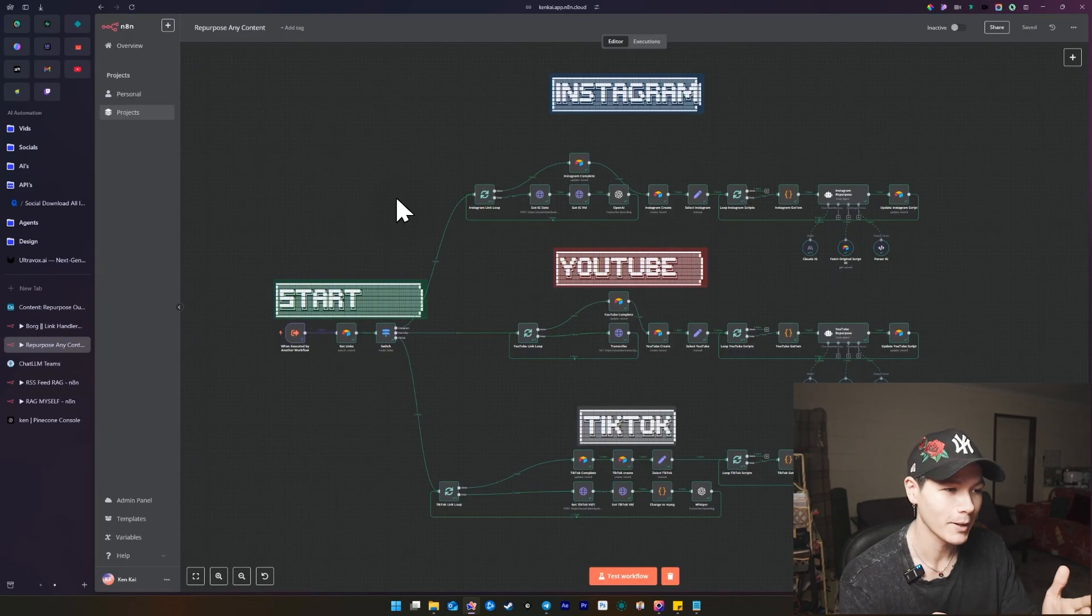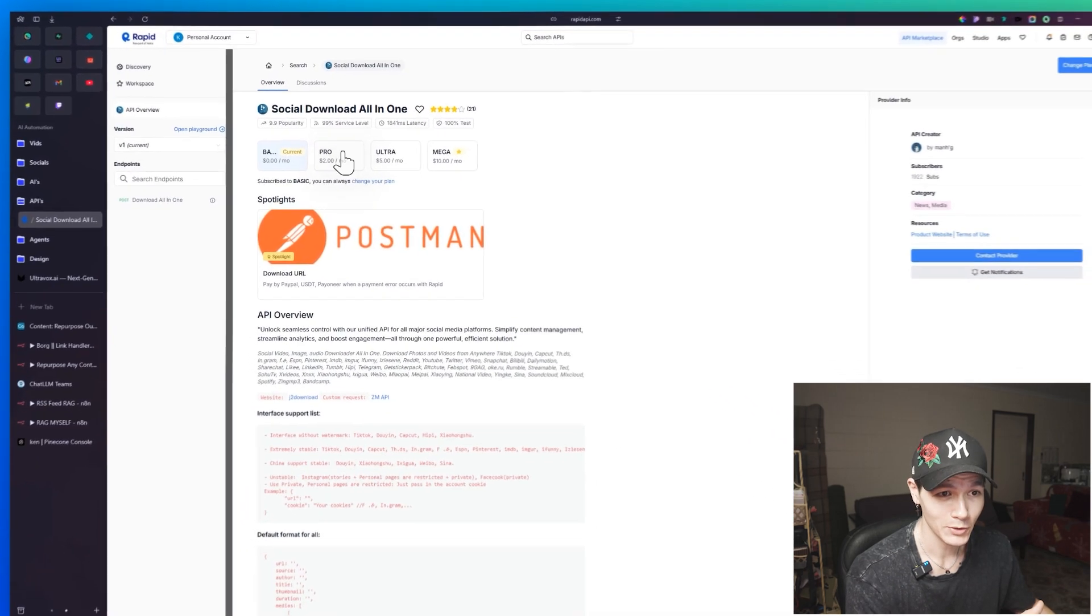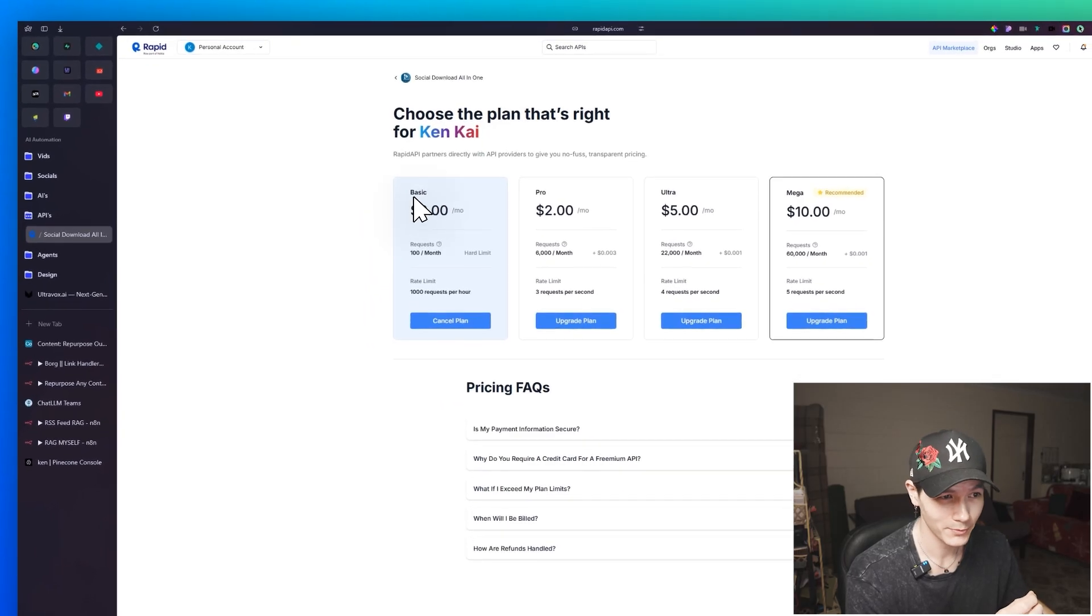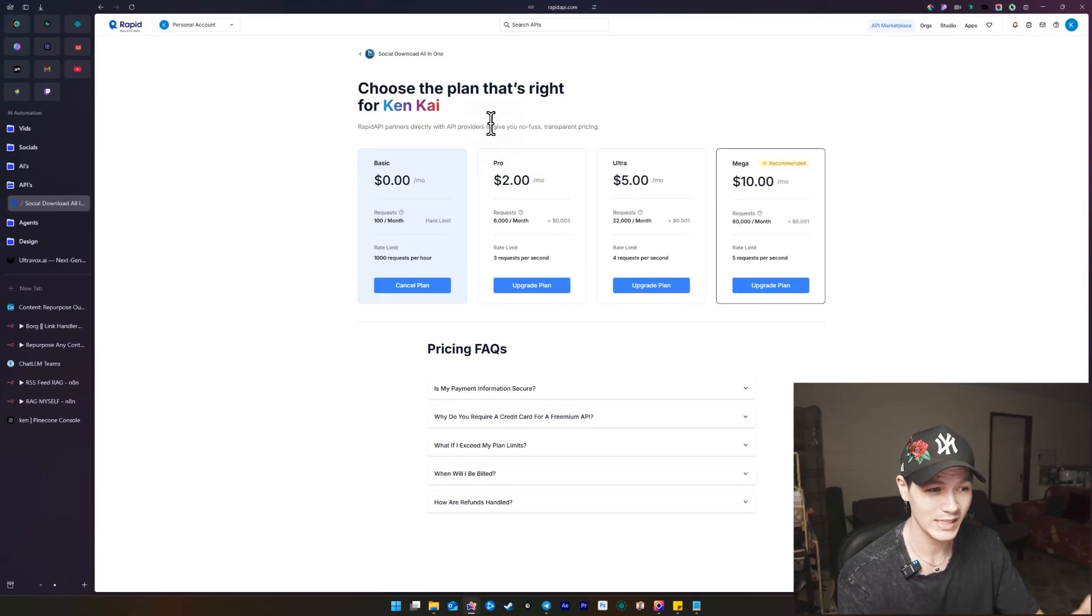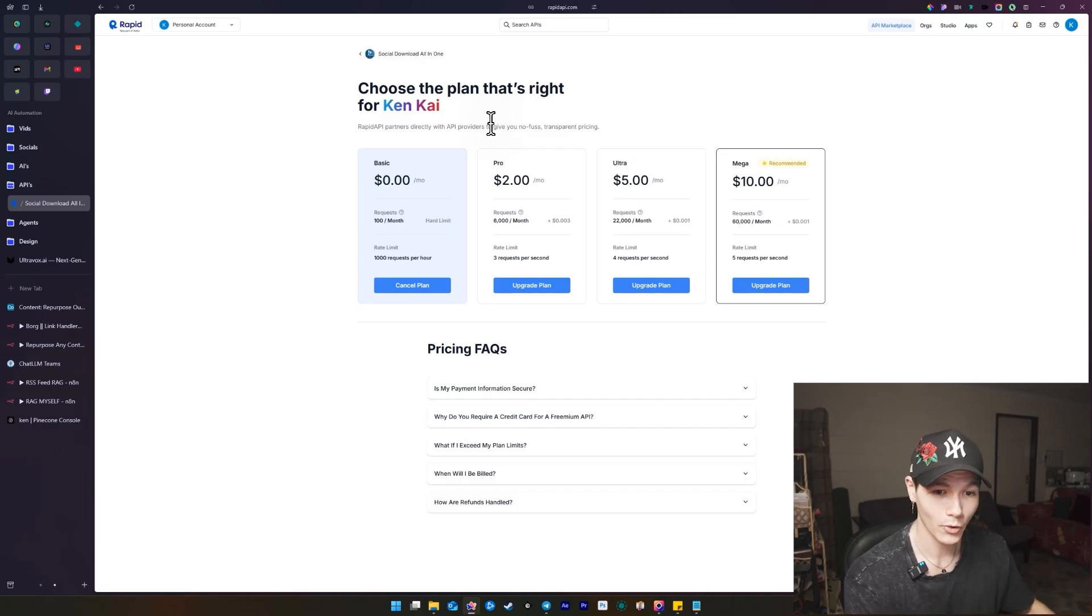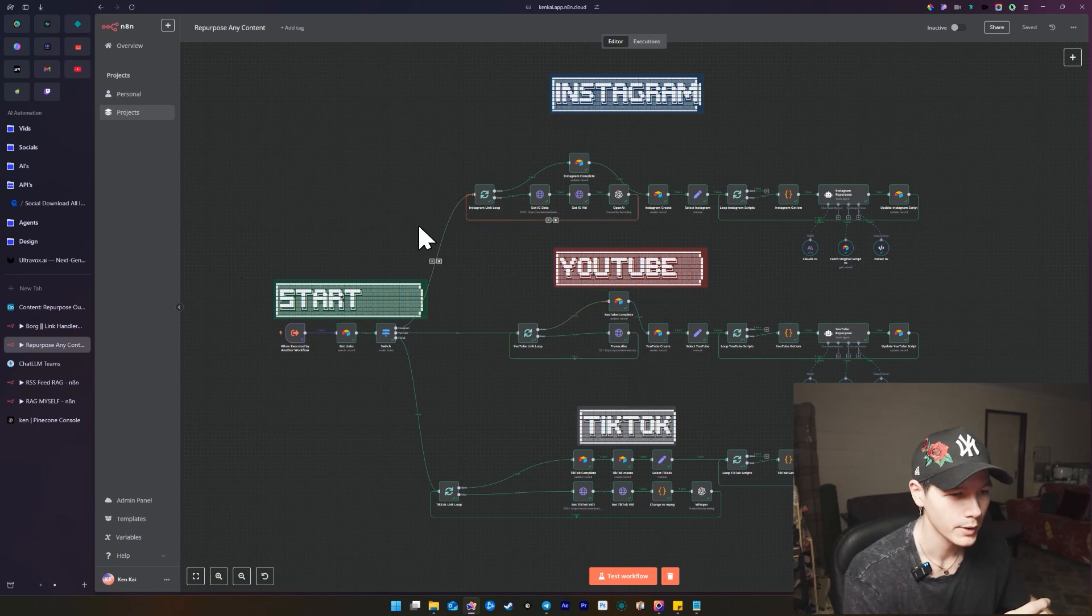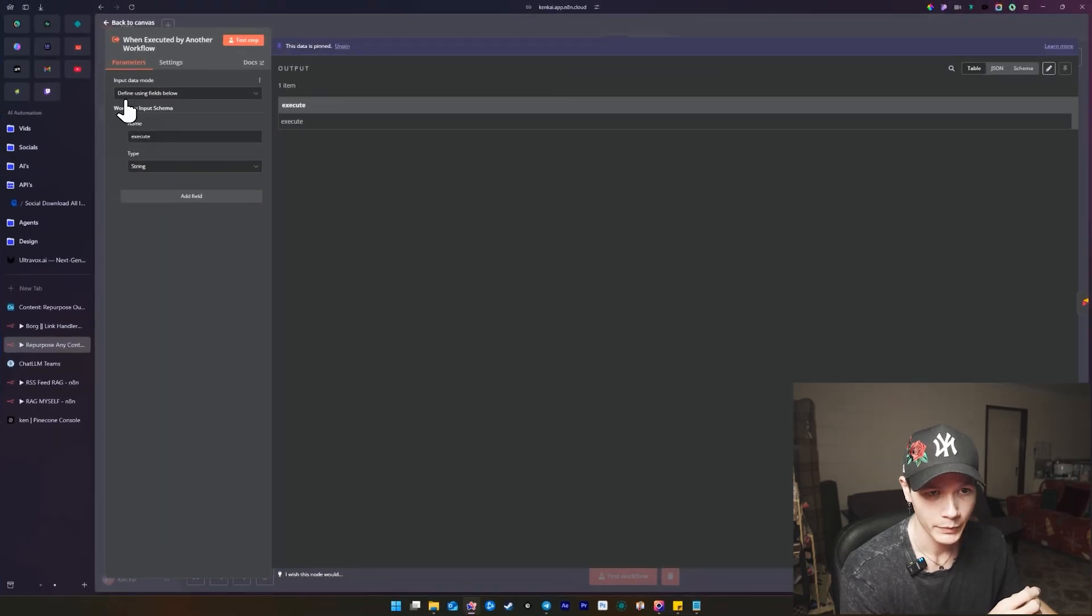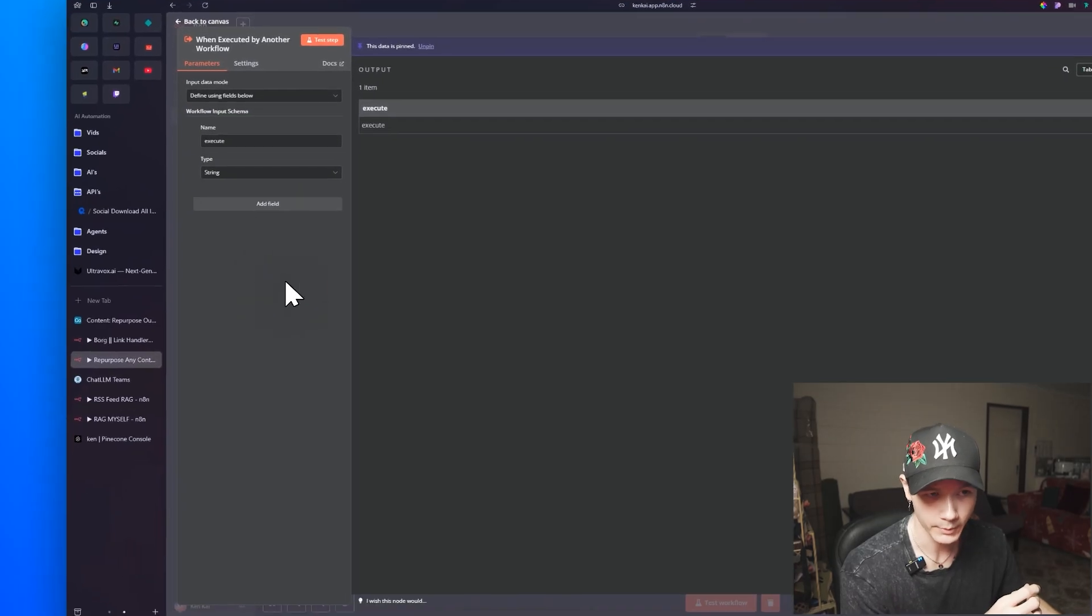All right, let's go into how I made all this. So starting off the API that actually this runs off is really, really cheap. So if you look at the API here, we have this social download all in one. Now this is only going for, obviously you have the free plan, which is zero dollars, but for 6,000 requests a month, it's only two dollars a month. And this allows you to get 6,000 videos per month, which is going to be for most of you more than plenty. So this is why this is such a really powerful API, which is going to be really good for our automation as well.